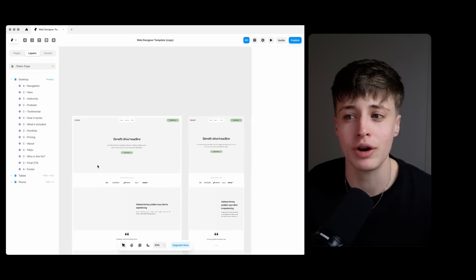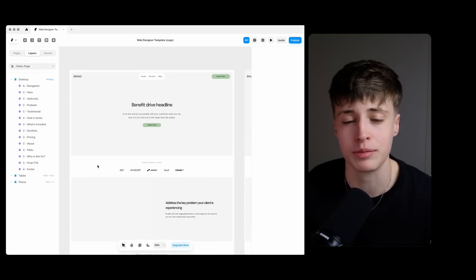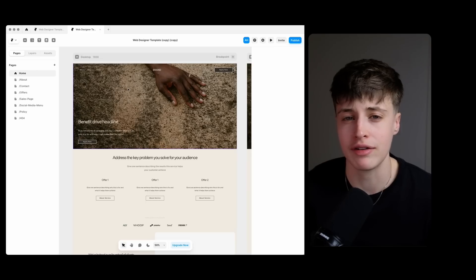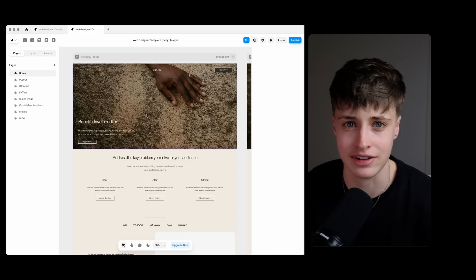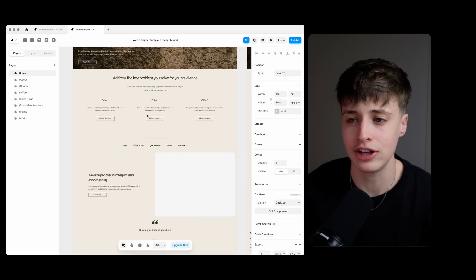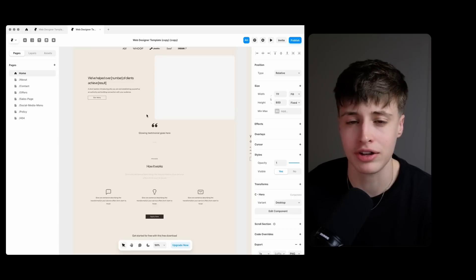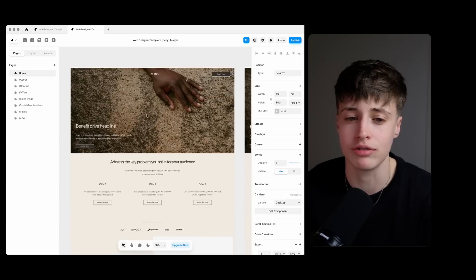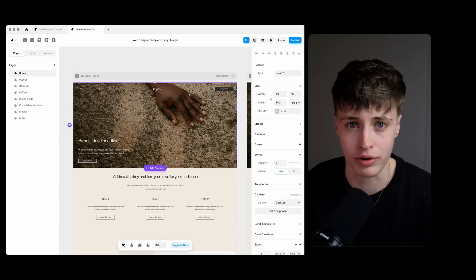But if you work a lot with a very specific type of client or if you have a very distinctive design style then you can even customize your templates further to give you a really good starting point.